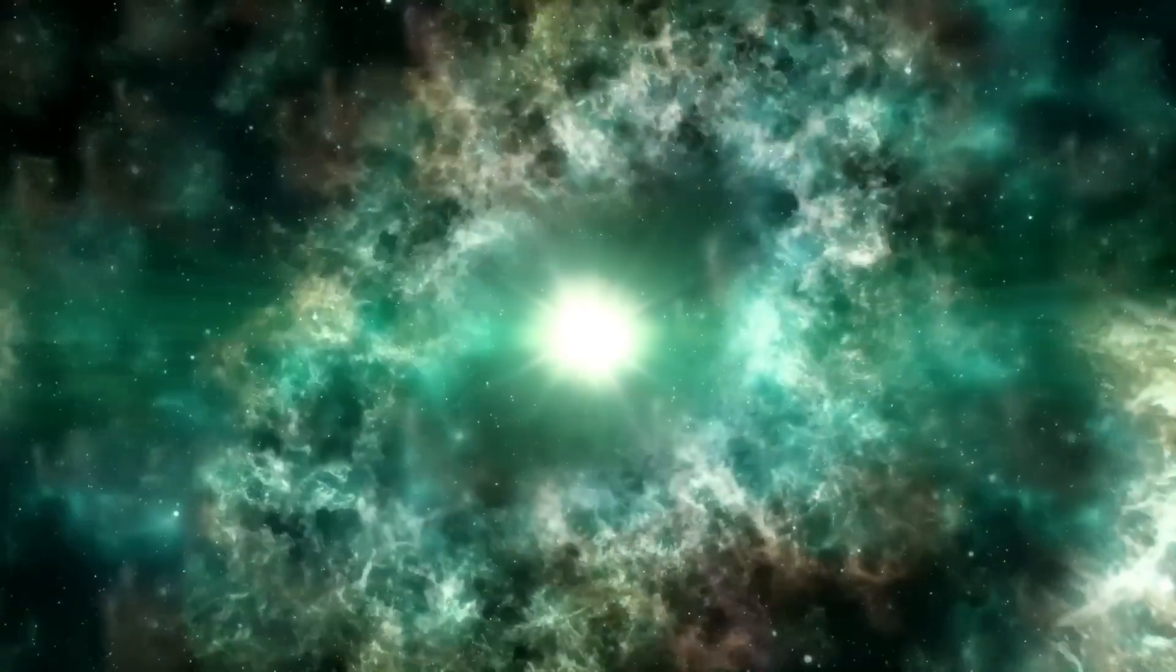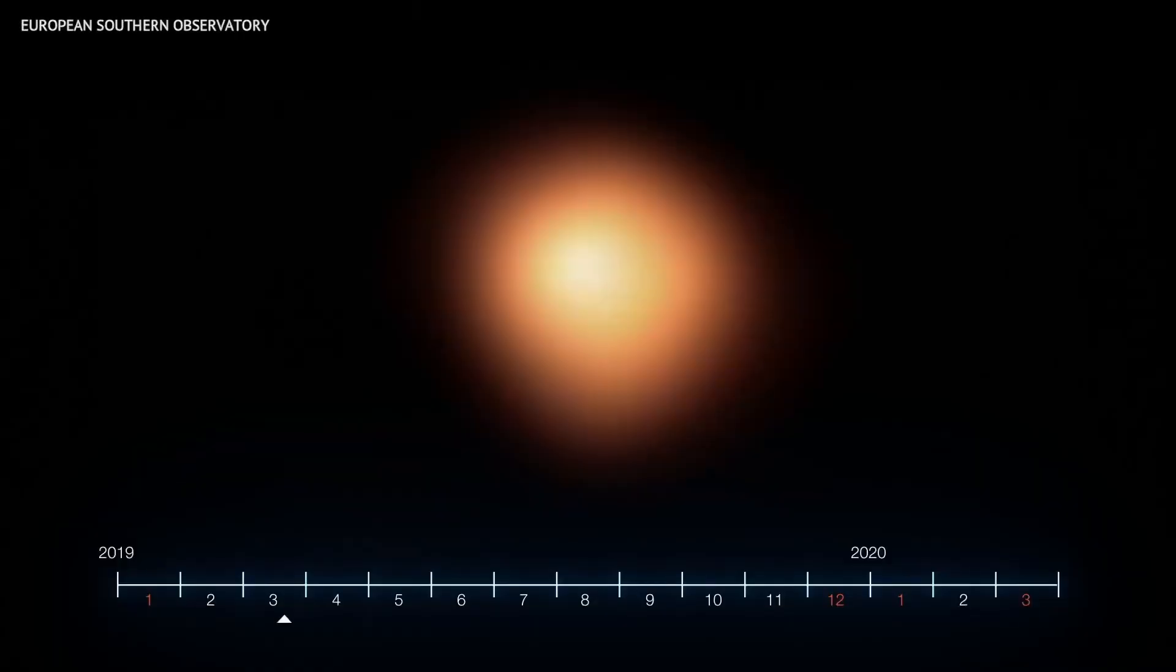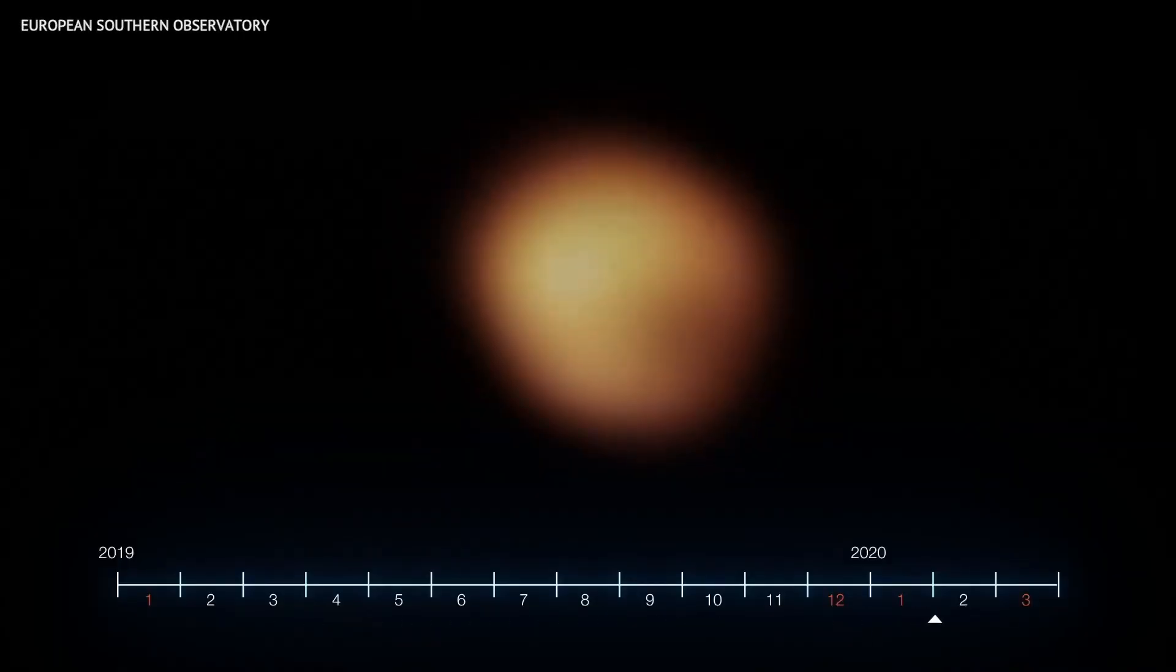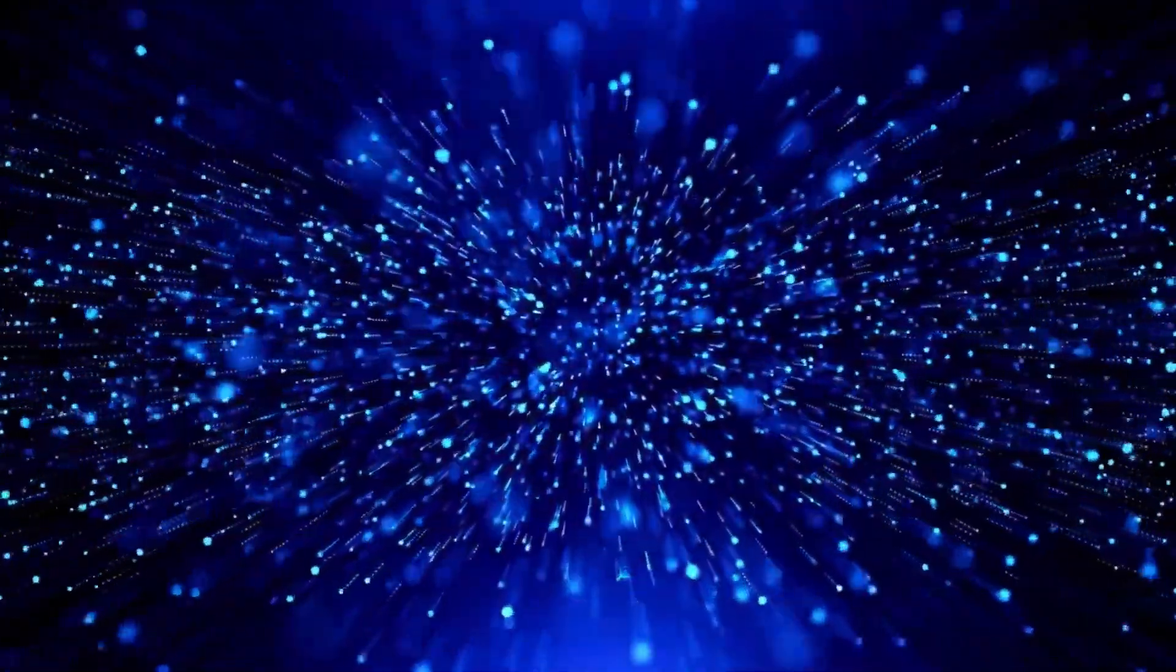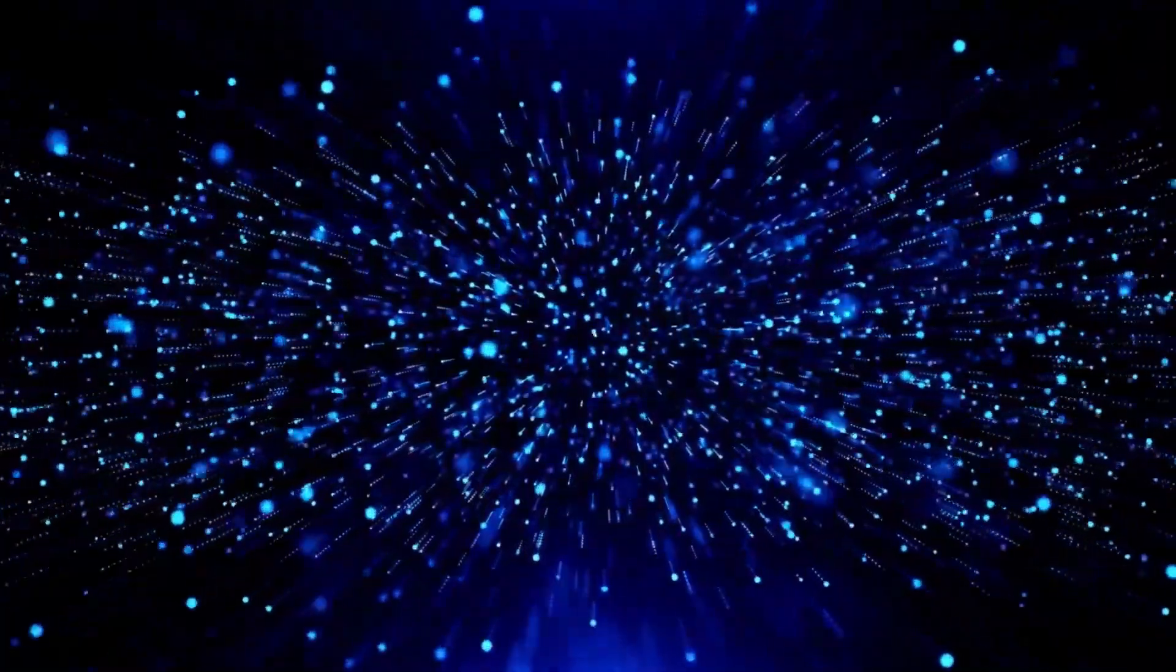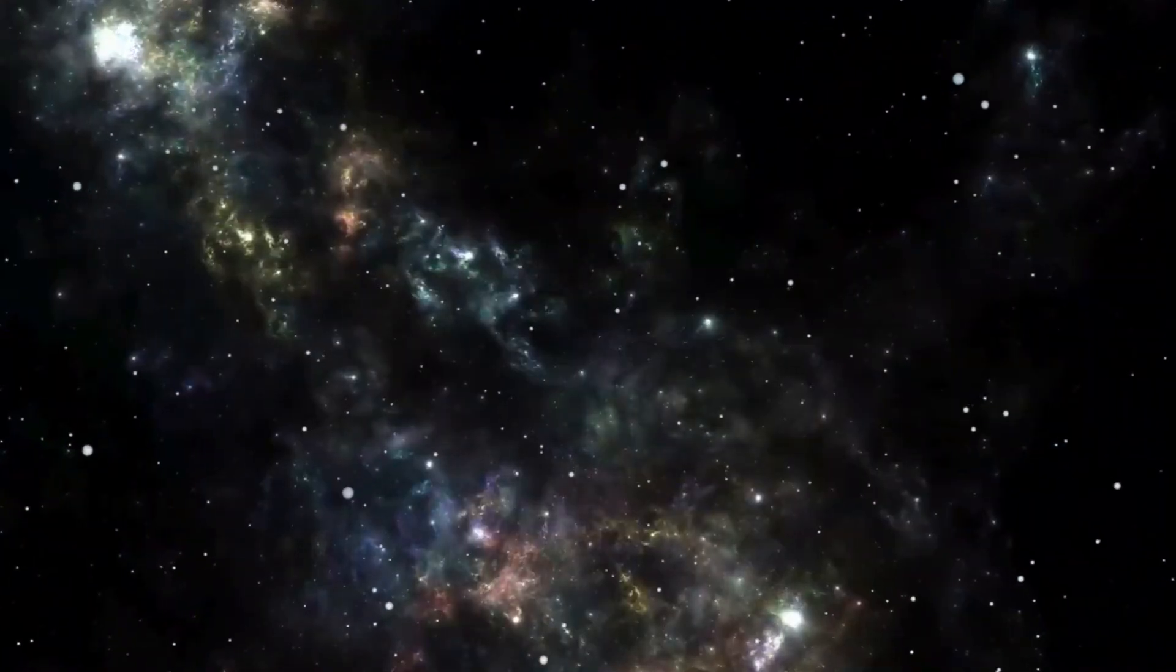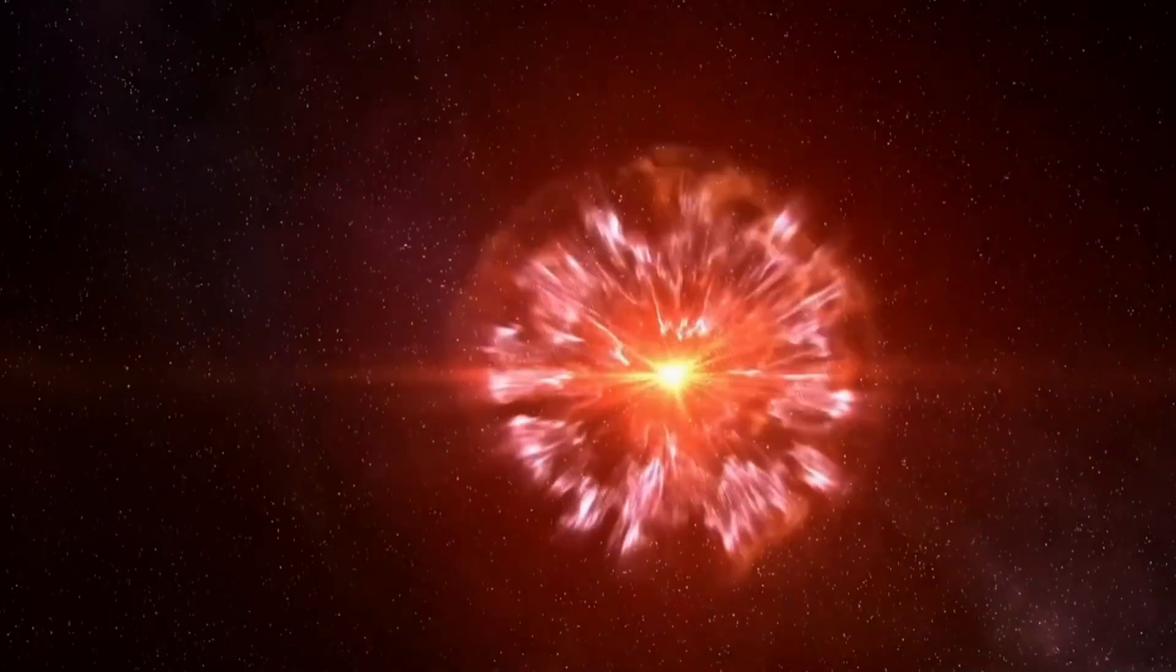In 2019 and 2020, the excitement surrounding Betelgeuse was boundless. The giant star did indeed make headlines with a drastic loss of brightness, which many experts interpreted as a harbinger of the approaching supernova.